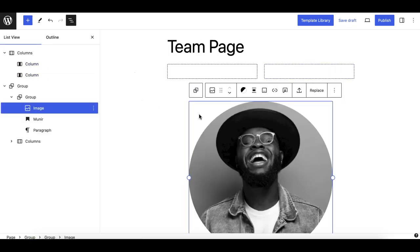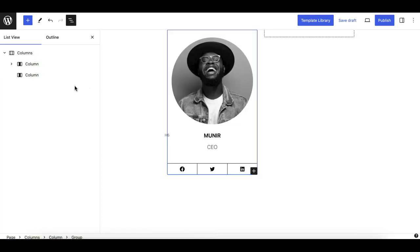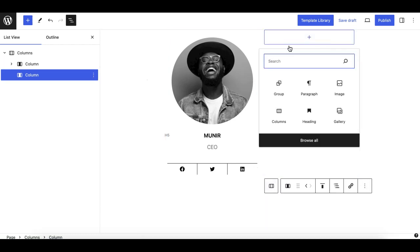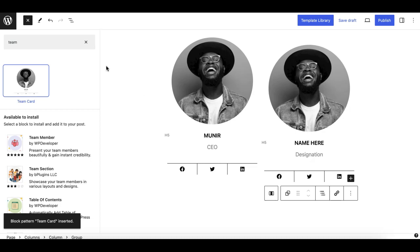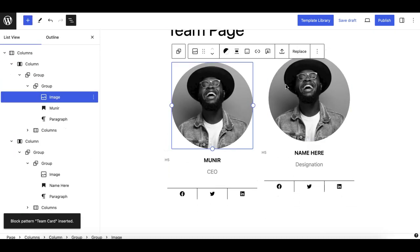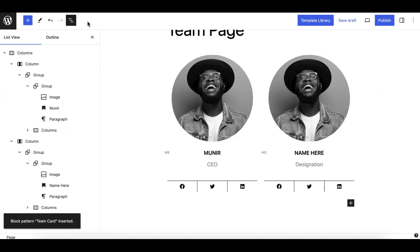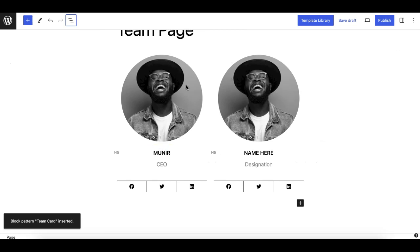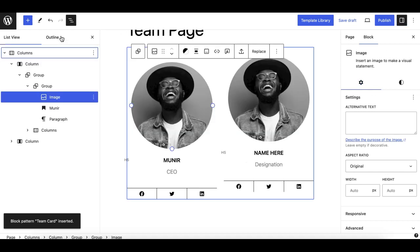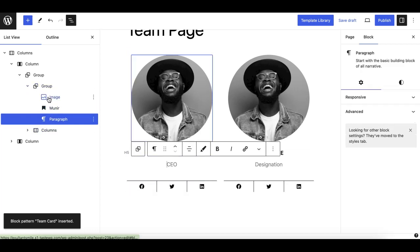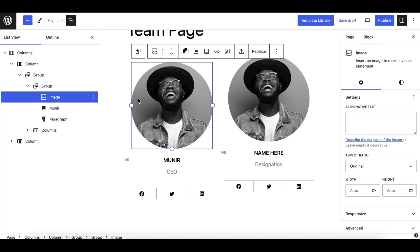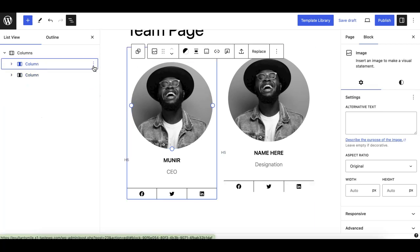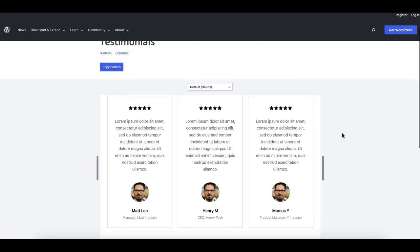Let's say I want a three-column team section. All I need to do is take a columns block and make it two or three columns. I move the pattern into one column, duplicate it, then go to the next column and insert the team card pattern again, making other customizations as needed. As you can see, this works similarly to how custom blocks work — you have all the options in the sidebar, since these are all individual core blocks combined into a composite component.